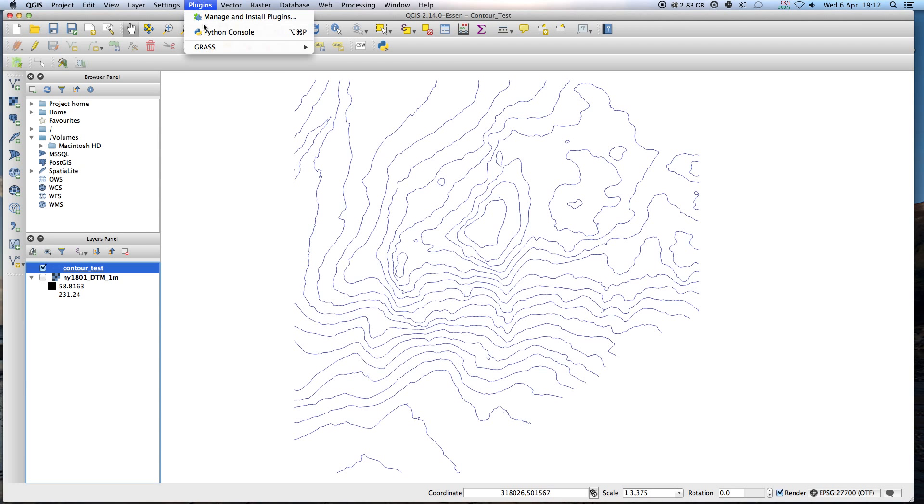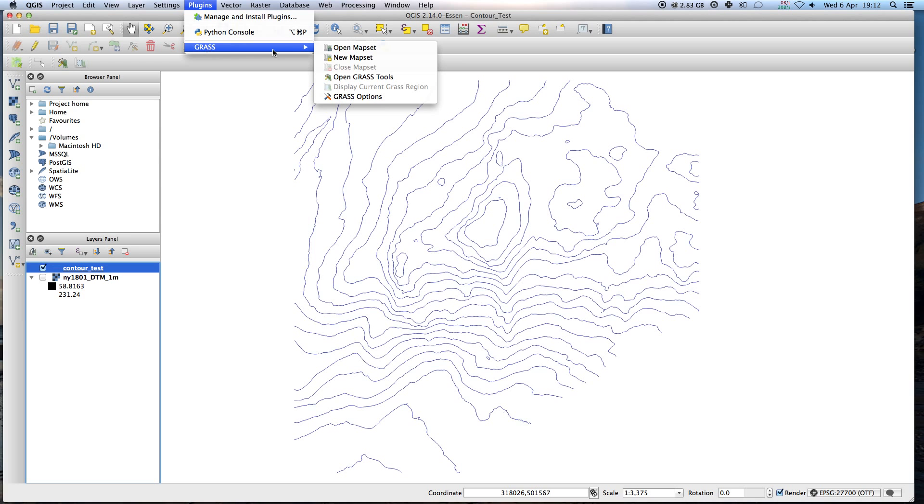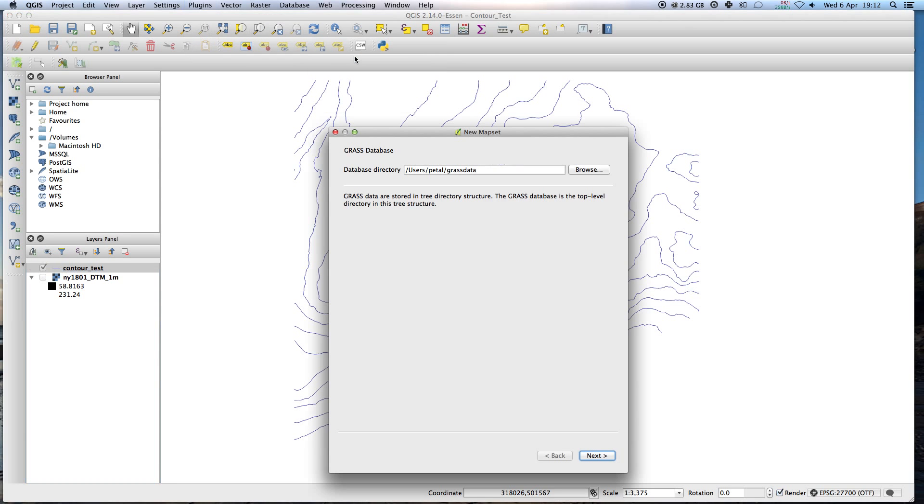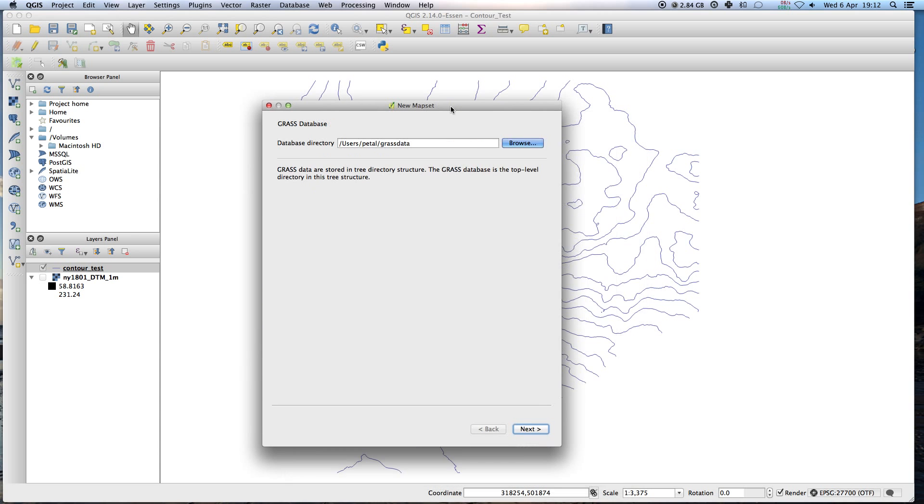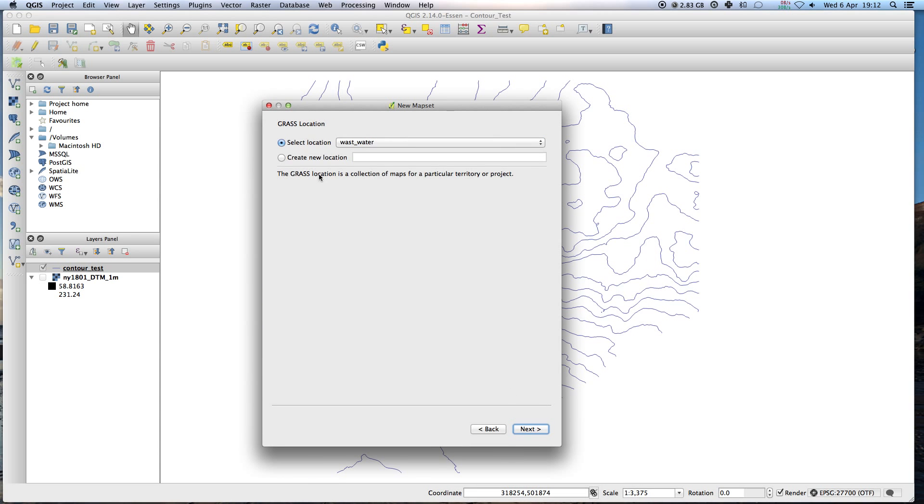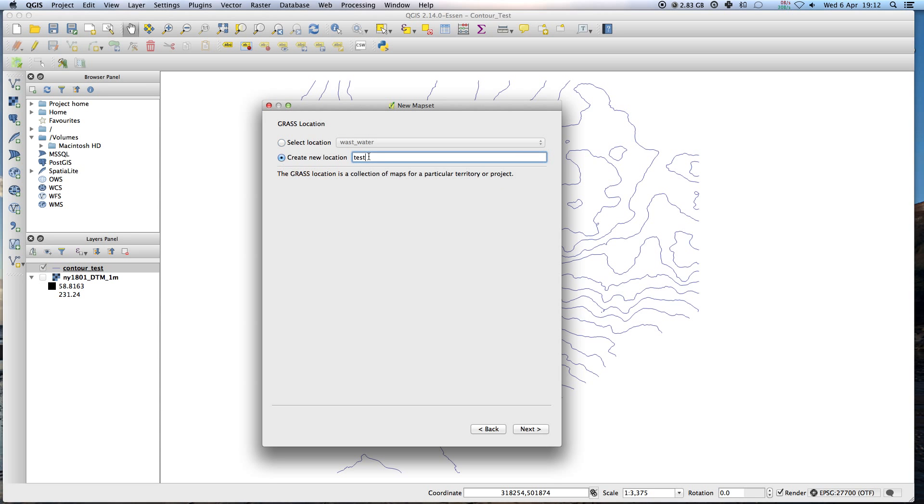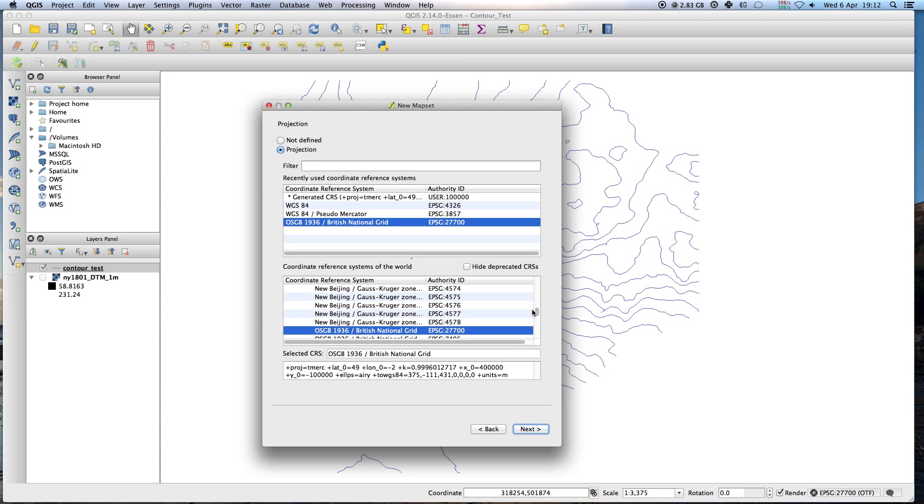So GRASS, we need to basically set up a GRASS project. We click on GRASS, new map set. We need to create a location of where the project files will go to. So I'll do that, create a new location, let's just call this test, test because it is a test.